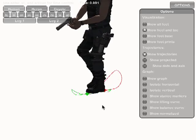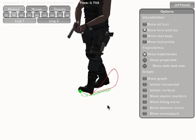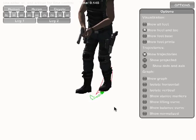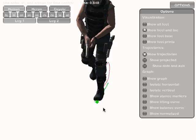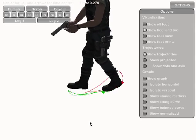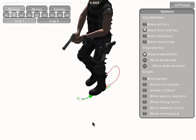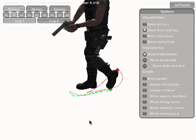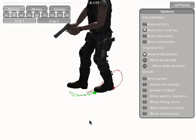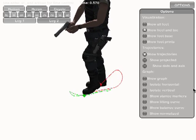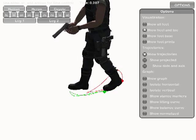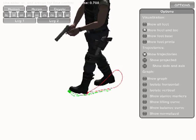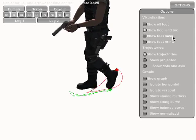First, we monitor the trajectories of the heel and toe. We can take the average of these trajectories and project the result onto the ground plane.